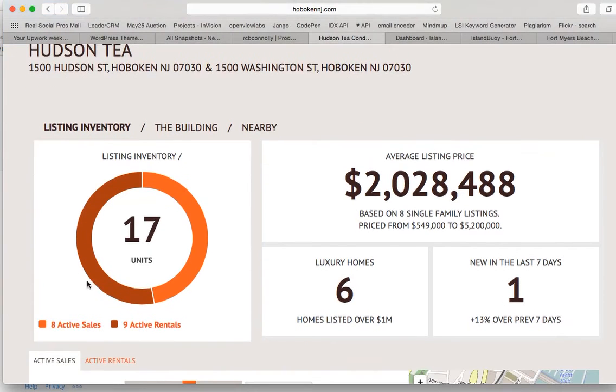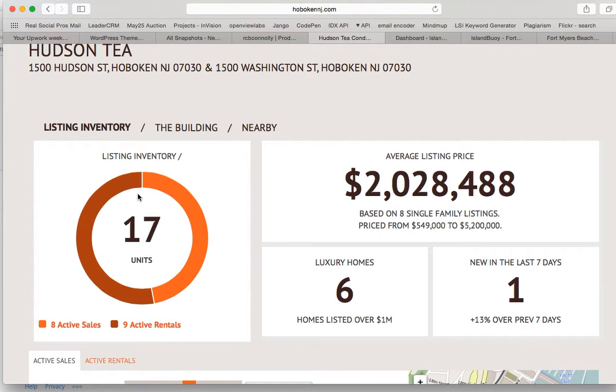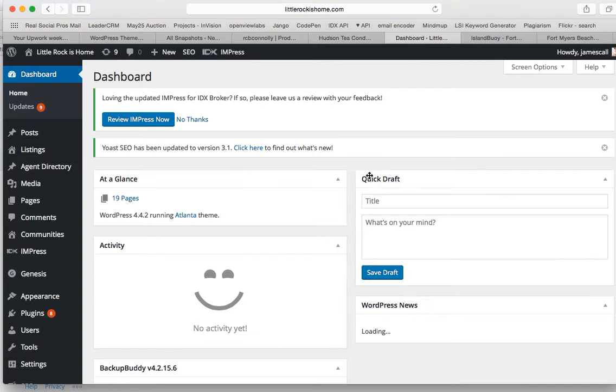So what we're going to talk about today is how to build these graphs. This is part of our IDX add-ons package, and there's a tool for it.